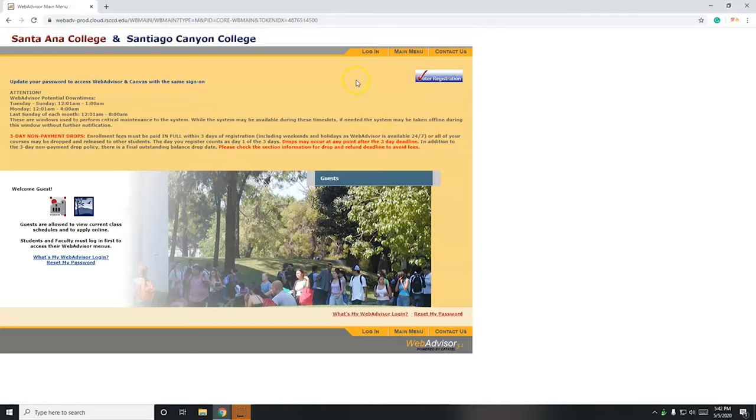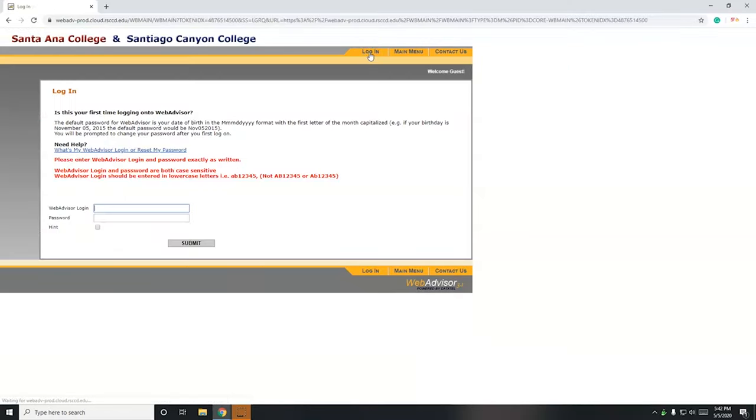Alright, so I'm going to log in up here in the right hand corner. I'm using my WebAdvisor ID. This is not your student ID number. This is different than your student ID number. You do not know your WebAdvisor ID.